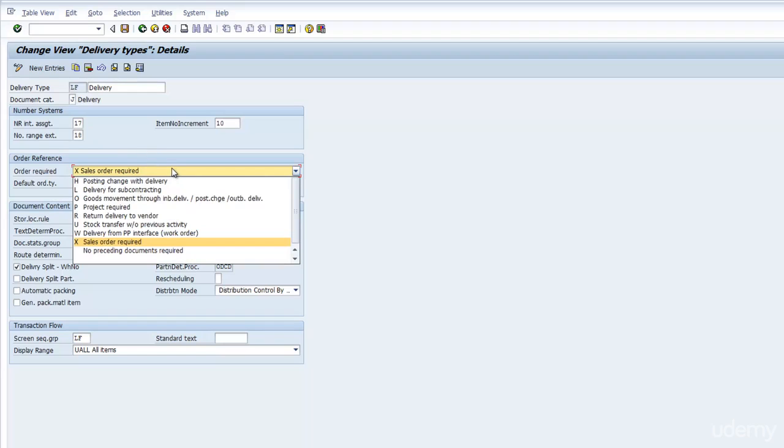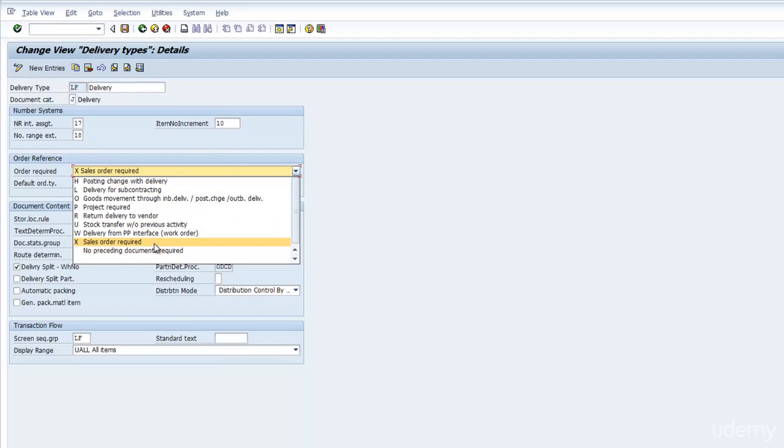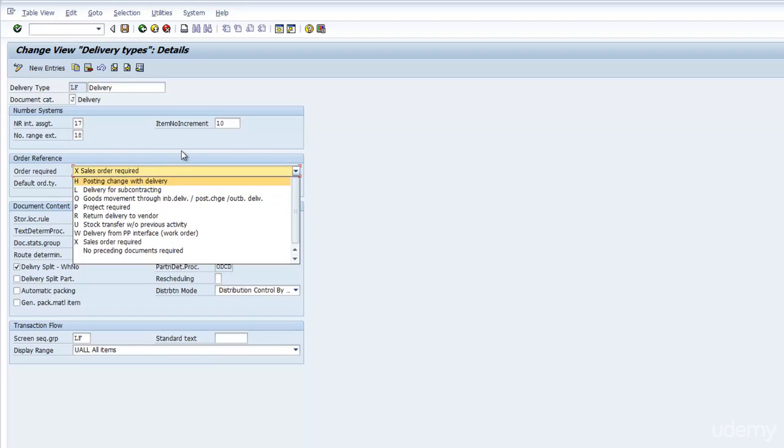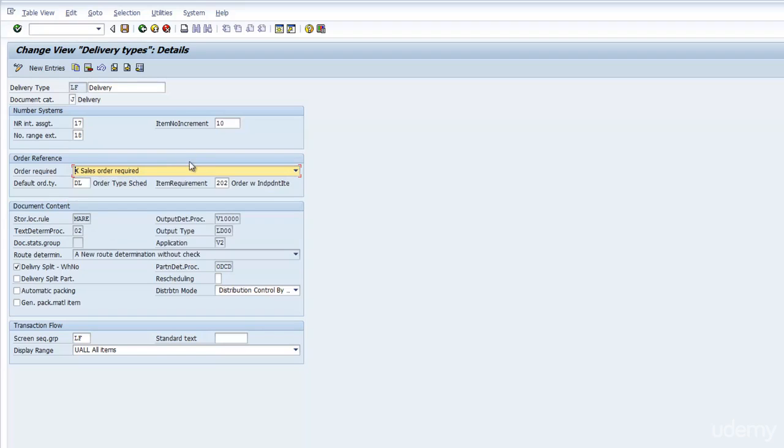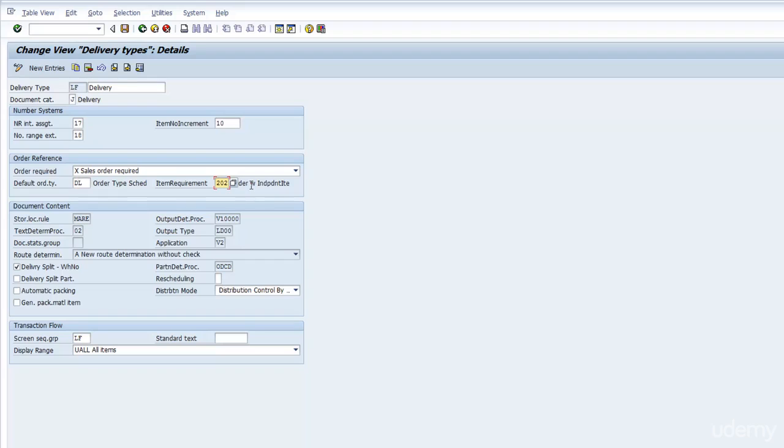For the Order Required, we see the reference document that the Delivery must be linked to. In this case, X is Sales Order Required. If you had nothing, then it will be the blank one. You have U which is Purchase Order, R Return Delivery from Vendor, L Subcontracting and so forth. Here is where you drive the preceding document of the Delivery. In most cases, you will have Create Delivery with reference to something. That's where you configure it. The Default Order Type is not so much used, we can skip it.